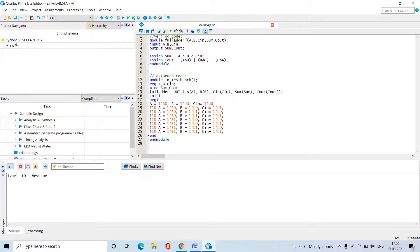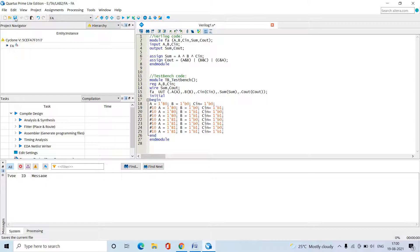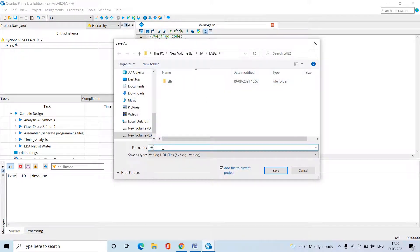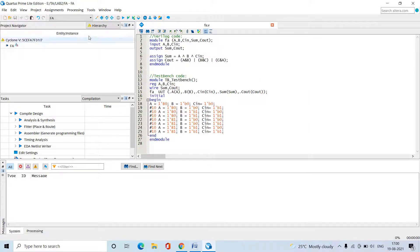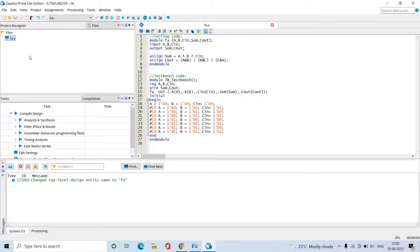Save this file and change the name to 'fa' — which stands for full adder. We also need to update the instantiation inside the test bench to call the correct module name. This is called instantiation of the Verilog code under the test bench. Now save the file with the top module name and '.v' extension, which is the extension for Verilog files. Then under the Files list, select 'fa.v', right-click, and set it as the Top Level Entity.